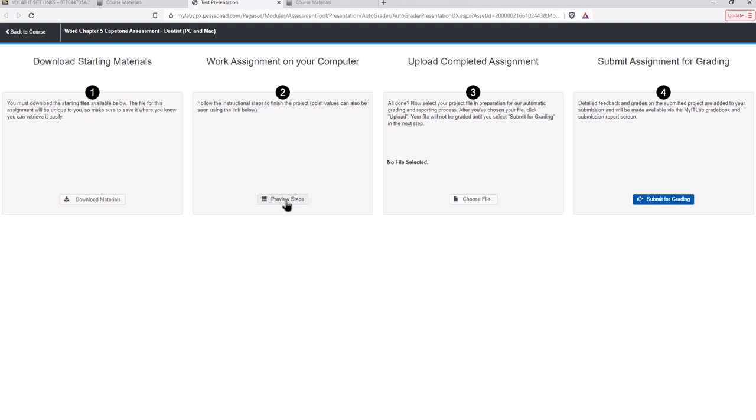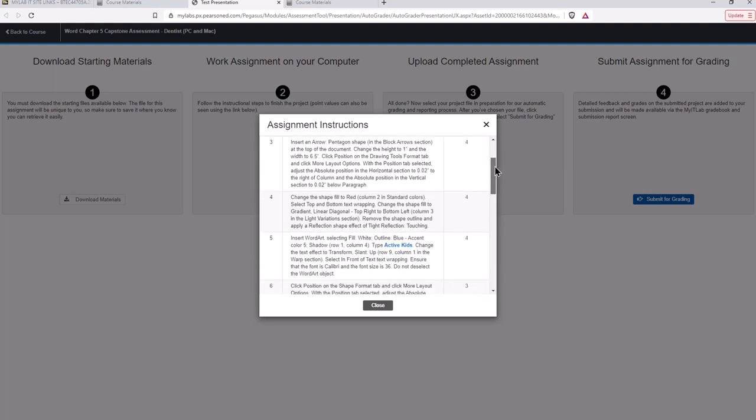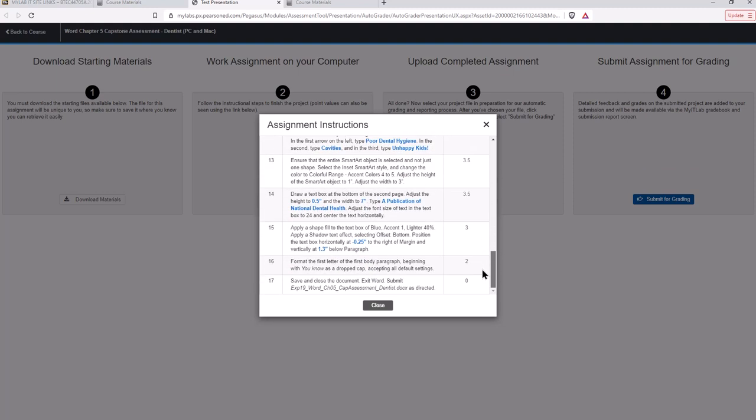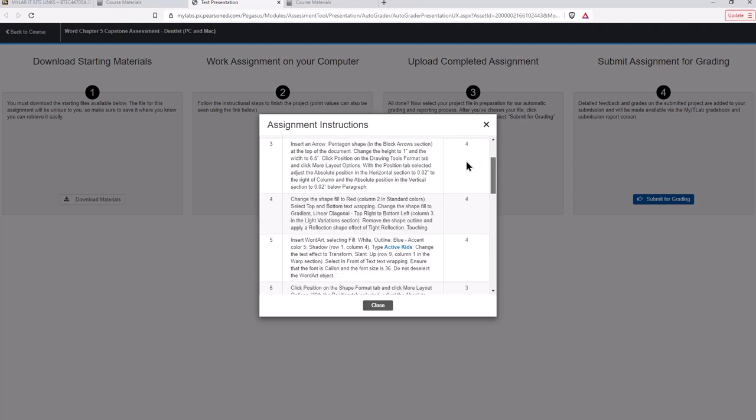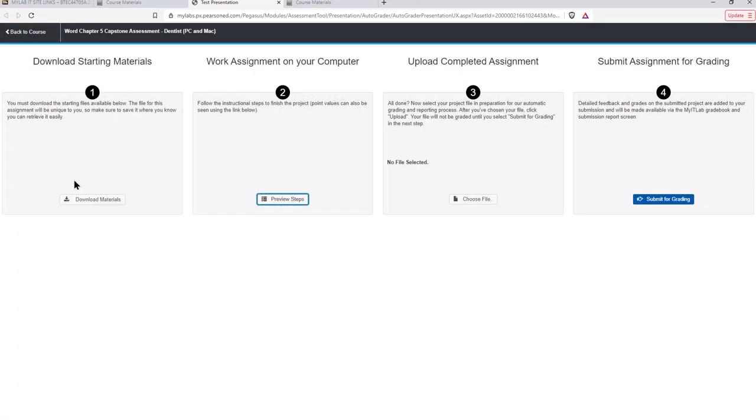The second step is to preview the steps. So these are the instructions that you will actually download here. If you didn't want to preview those and see what's included in the assignment those instructions are here, but again you will download those here when you download the starting materials. Then you will upload your completed assignment. That's kind of a two-step process. You choose the file that you want first and then tell it to upload it, and then you will submit it for grading.